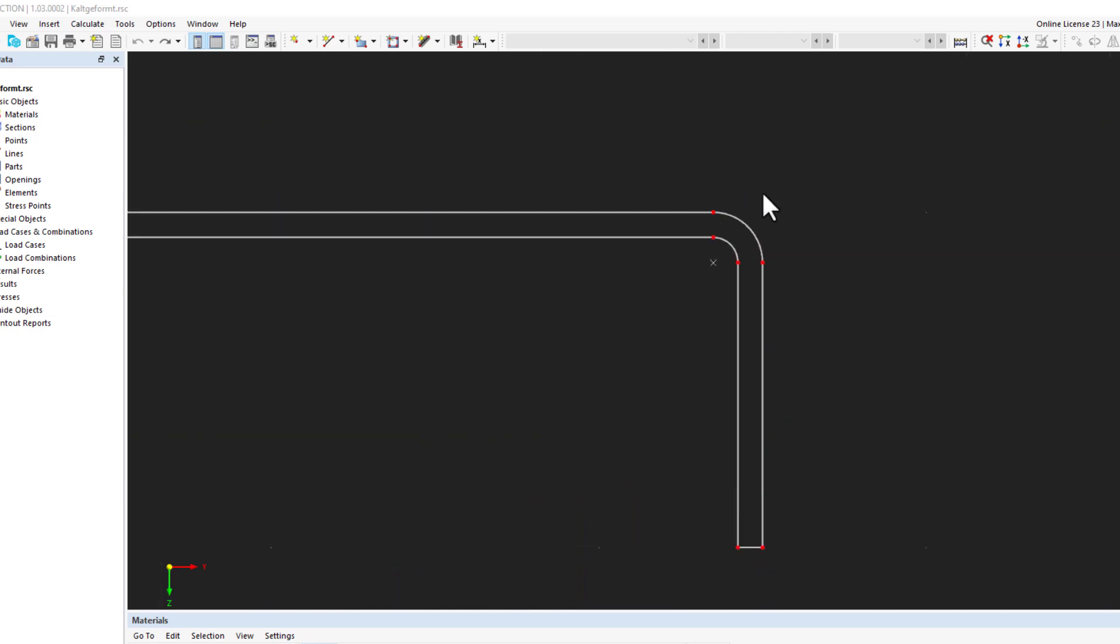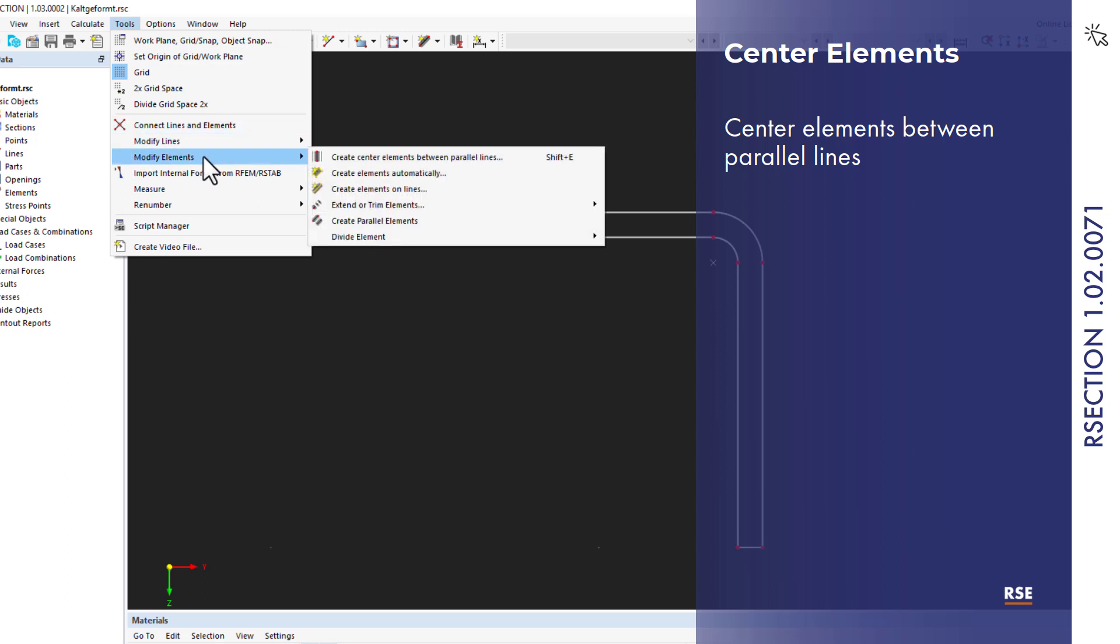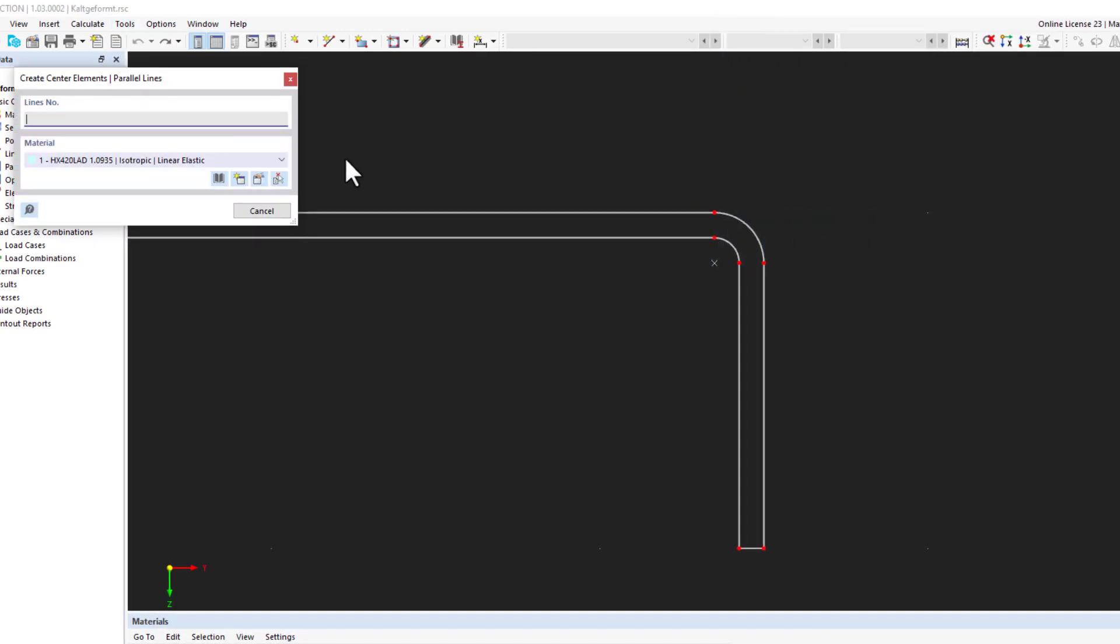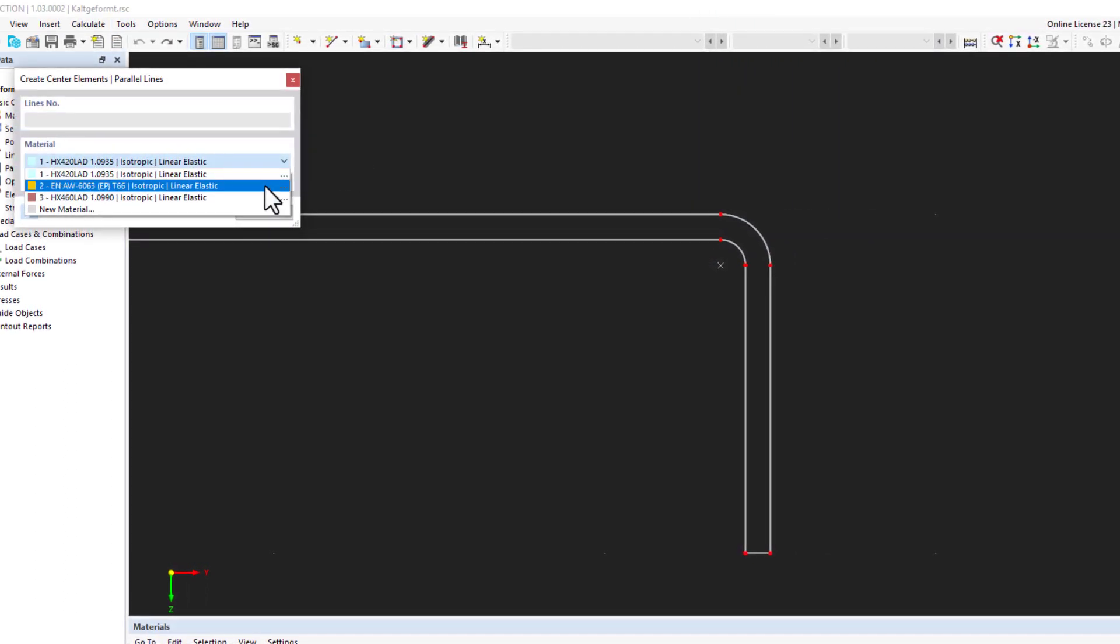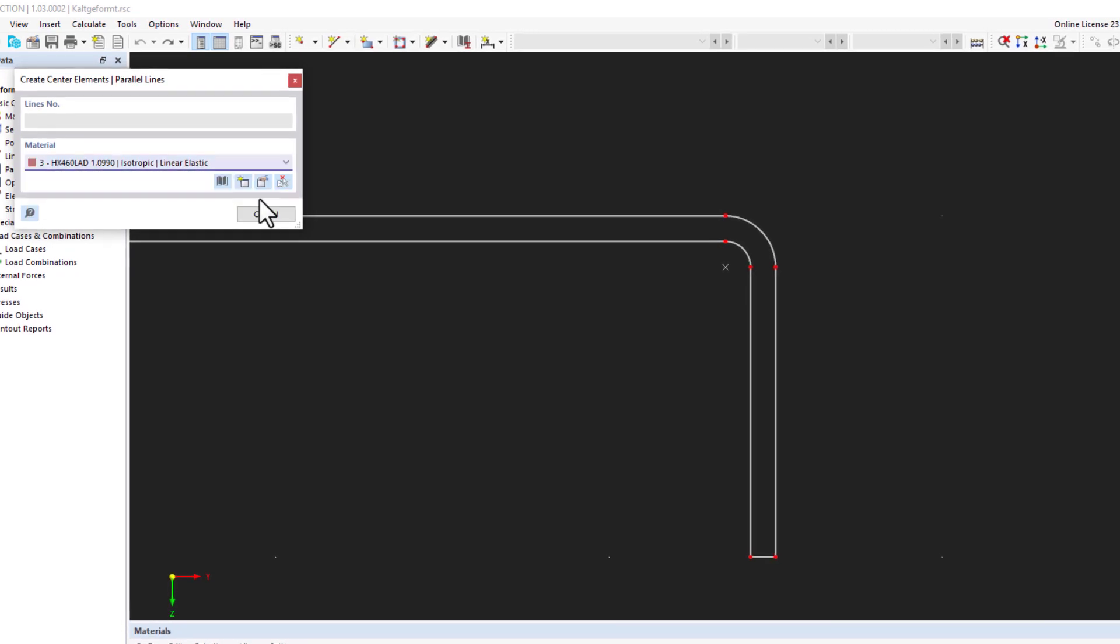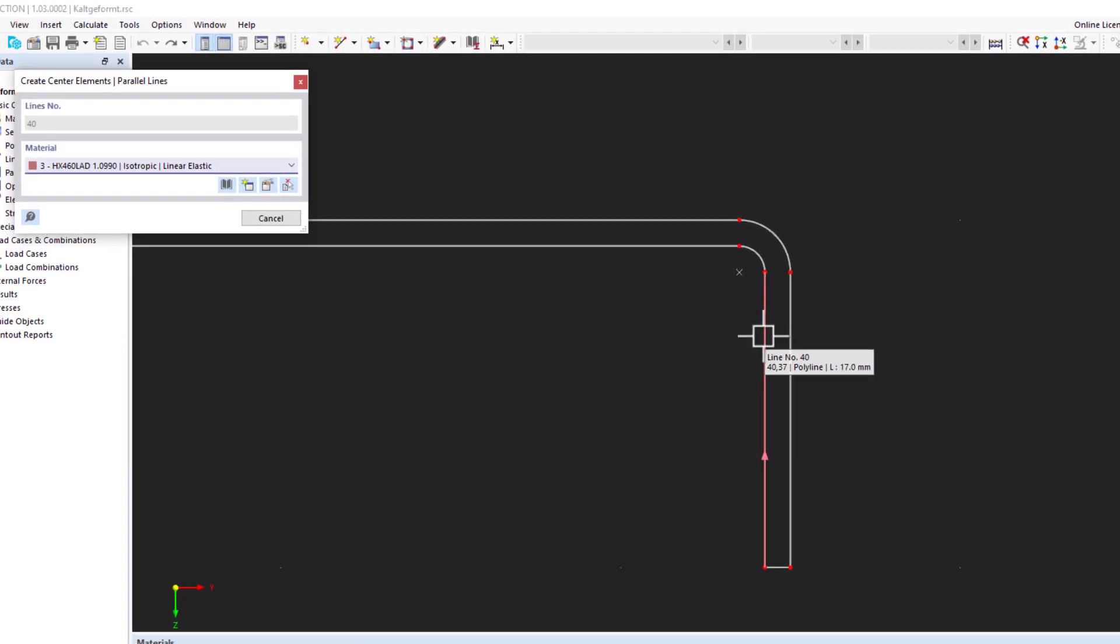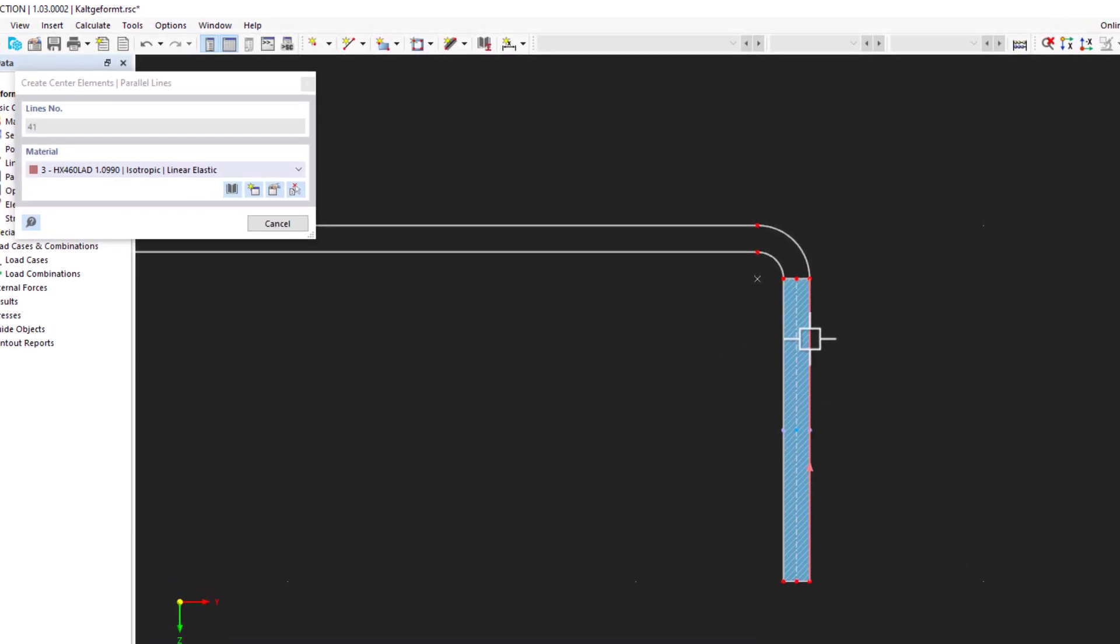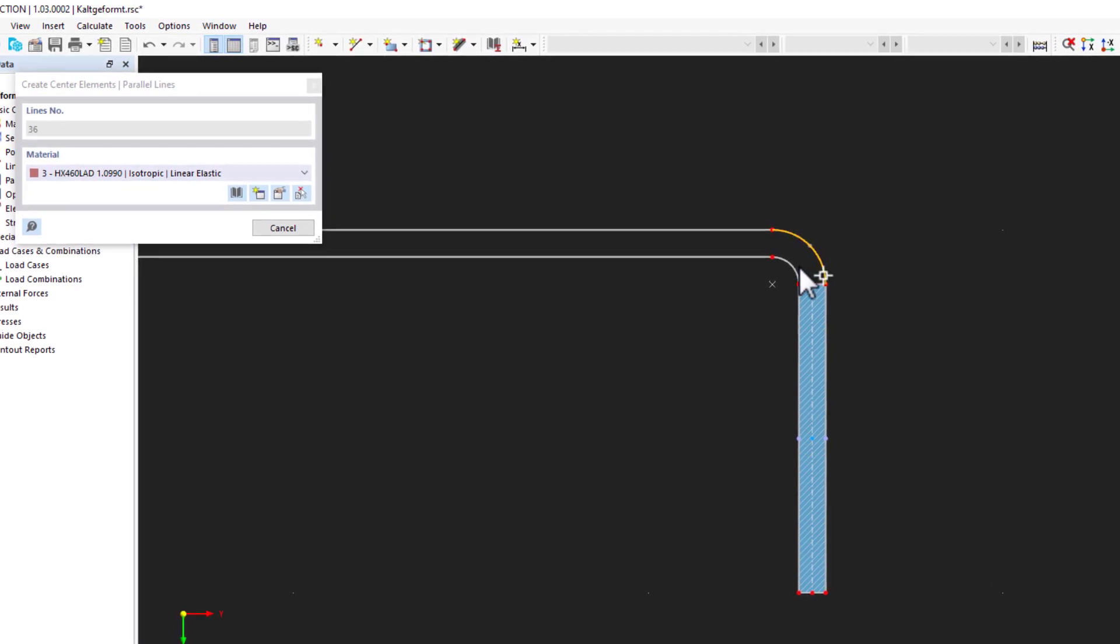What was new in July 2023? A new function was introduced in R section that allows you to create elements and parts between parallel lines. Based on the distance of the lines, the respective element thickness is generated. This function makes it easier to create new individual cross sections.